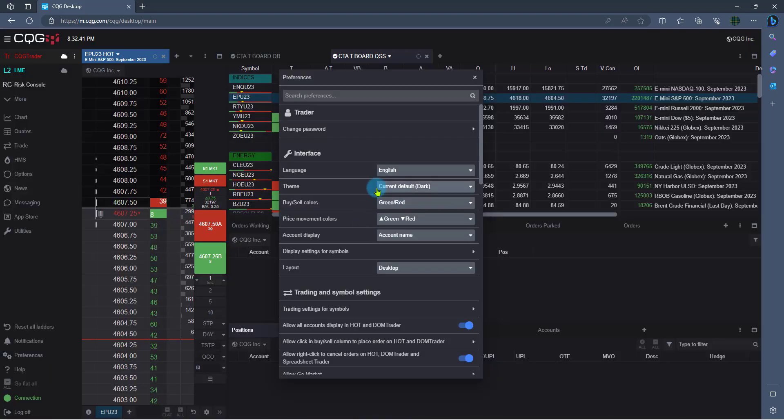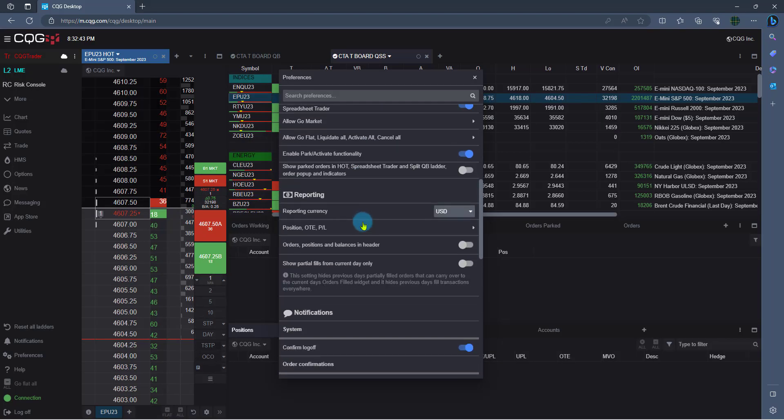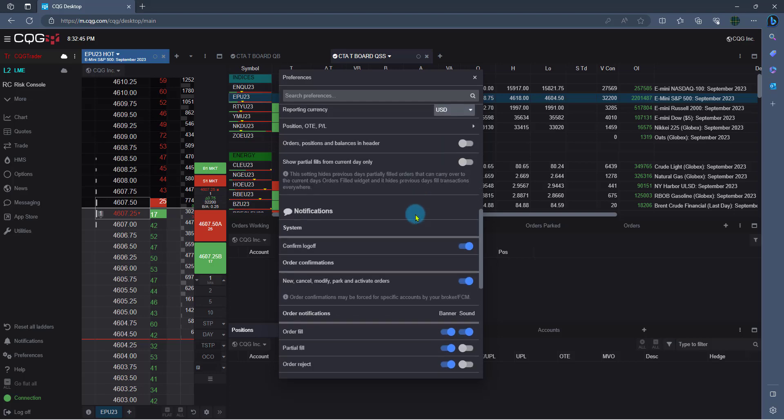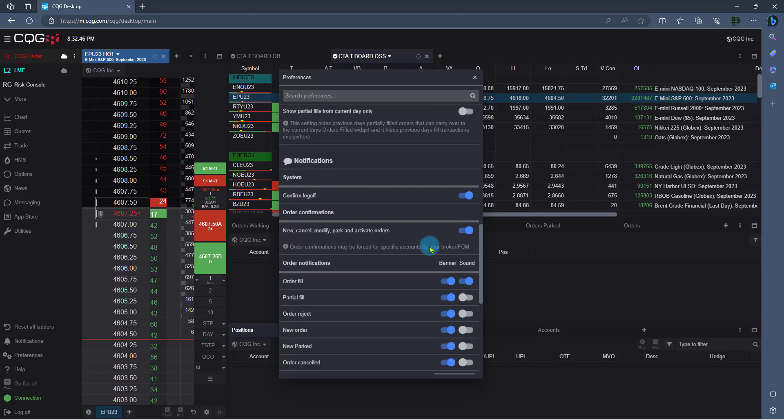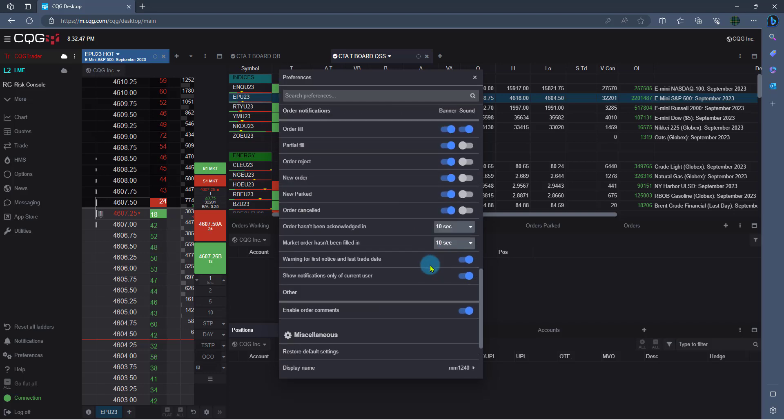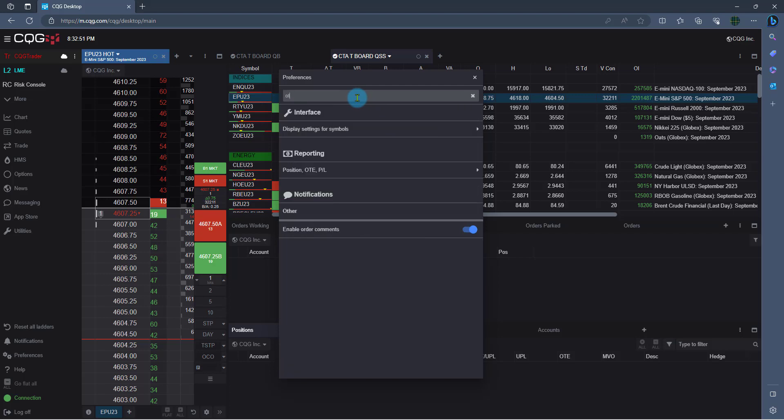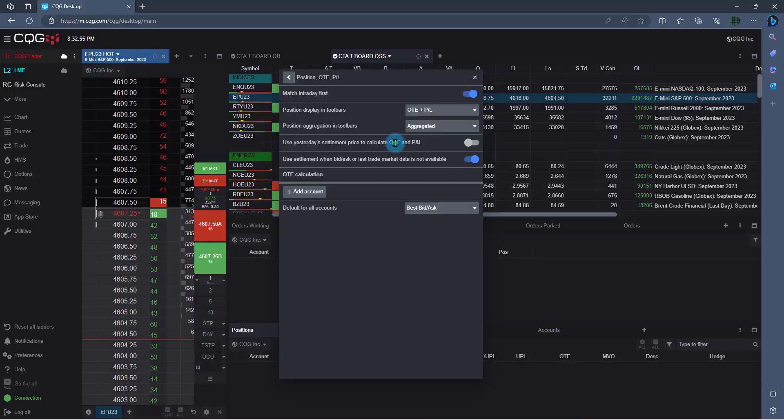Everything from trade-related settings, to my reporting currency, to fill sounds and notifications, it's all found here. It's also searchable. For example, if I type OTE, it's going to give me everything related to open trade equity.